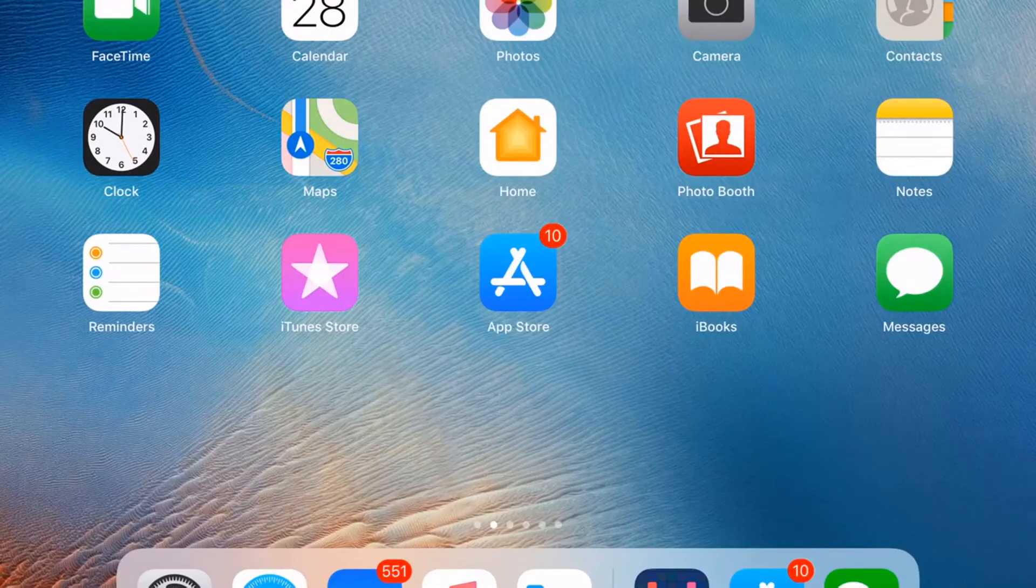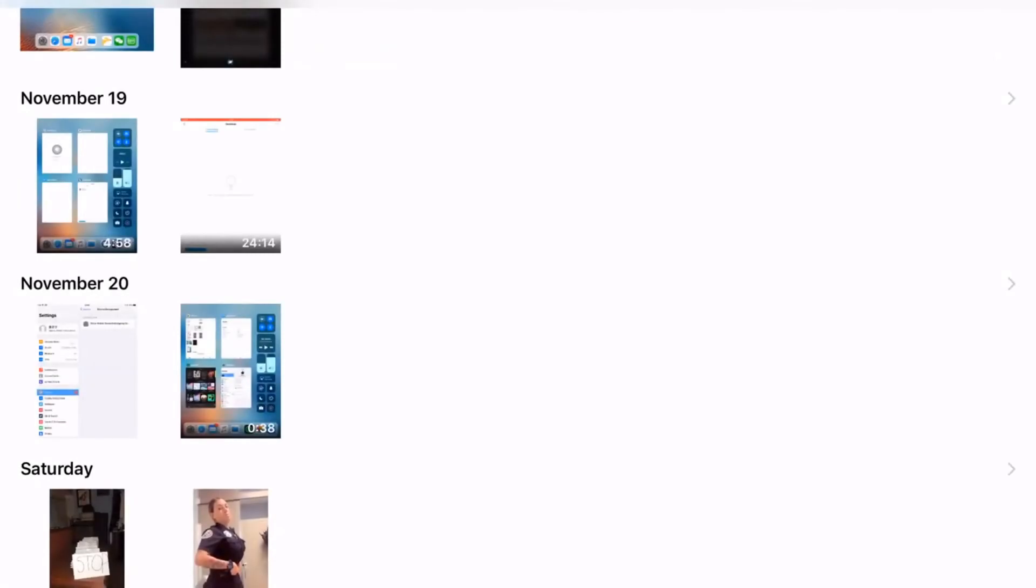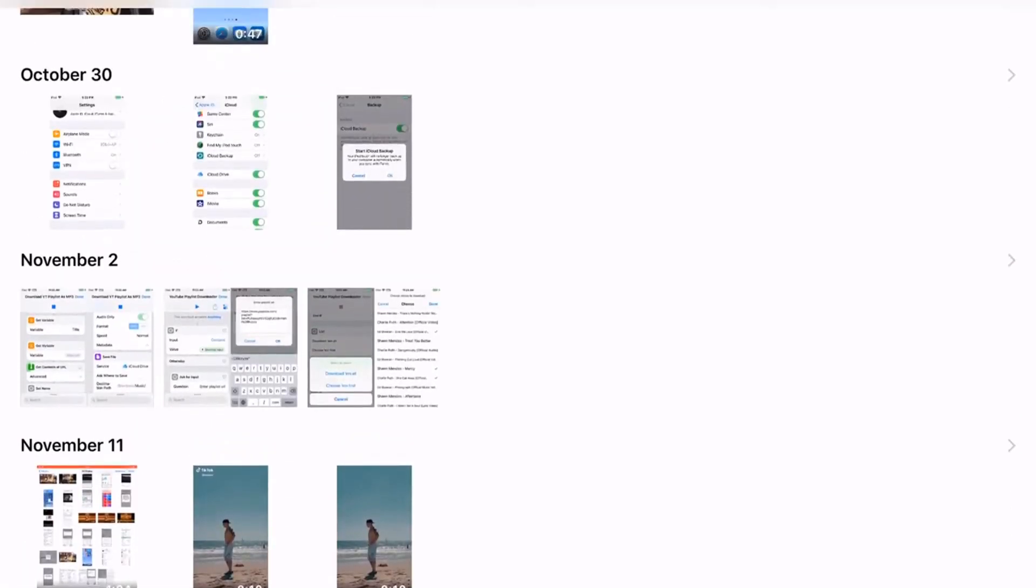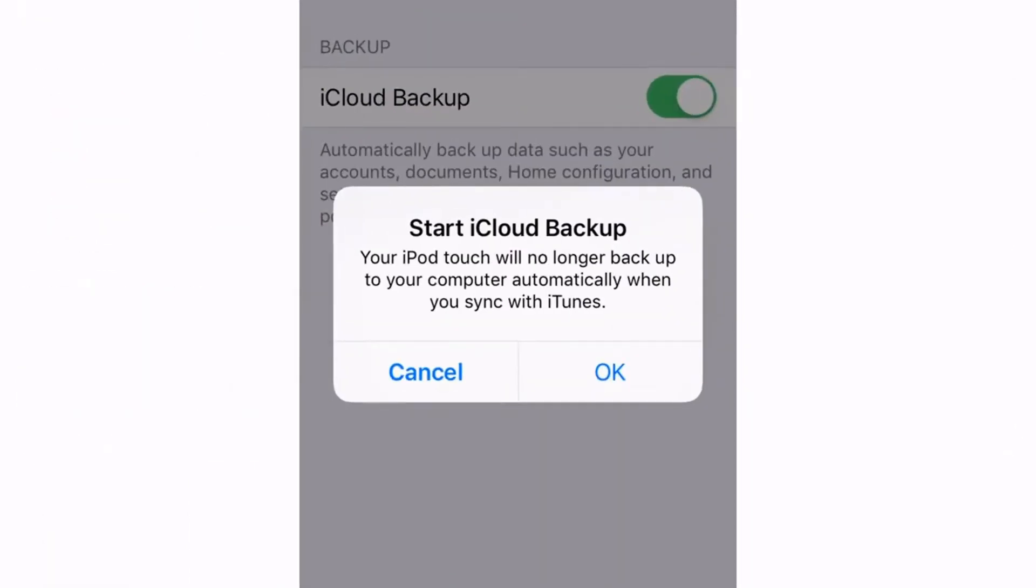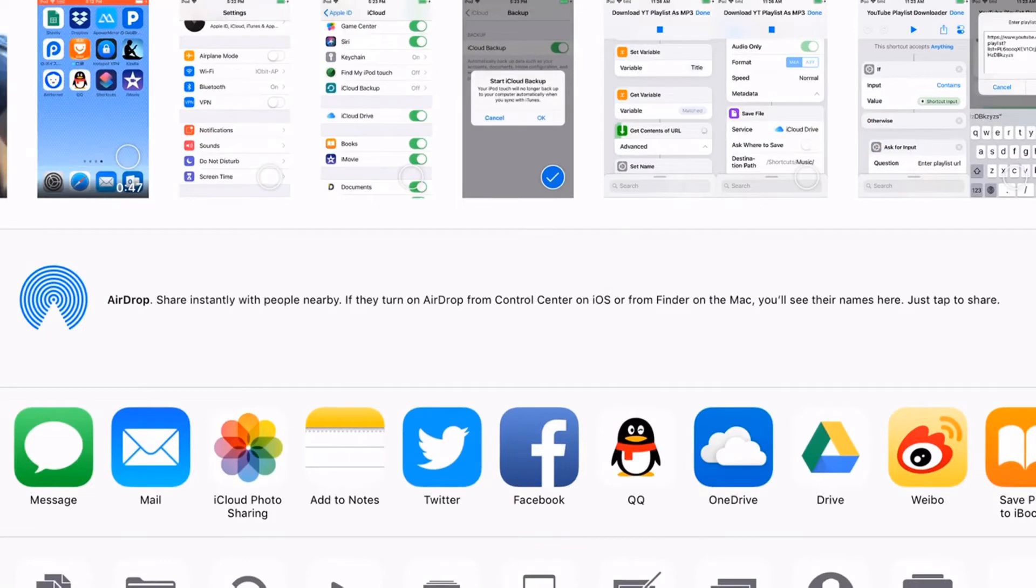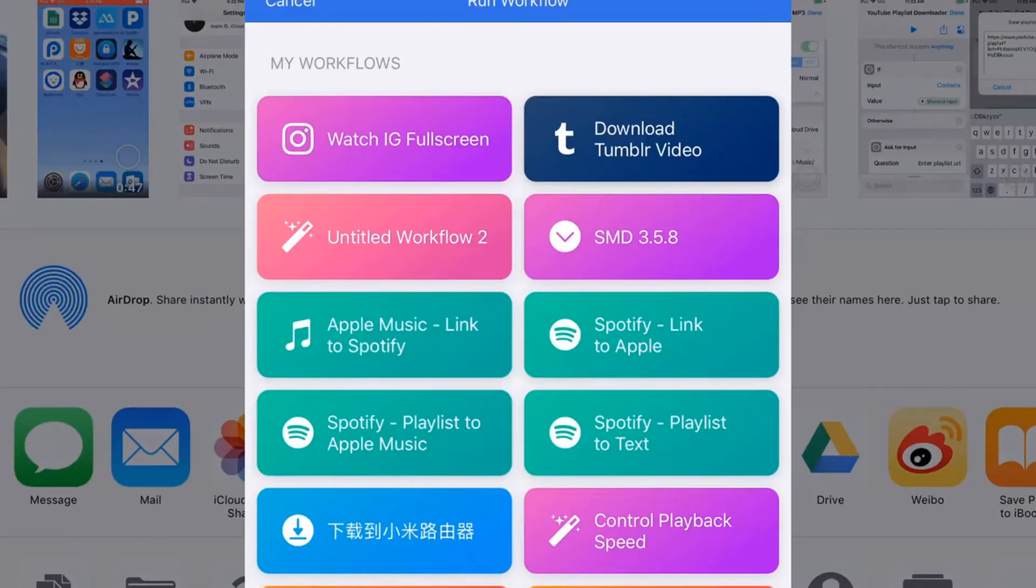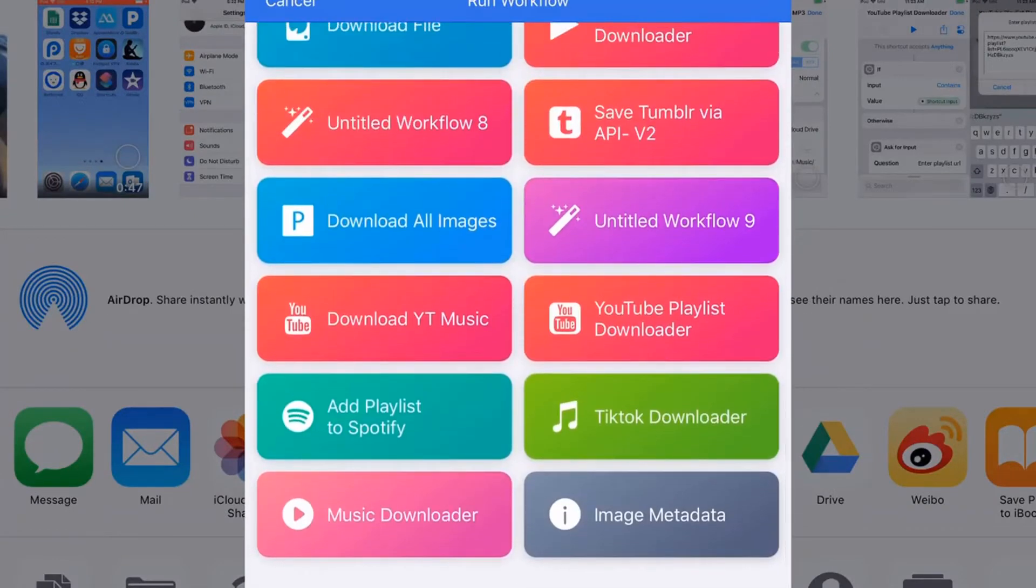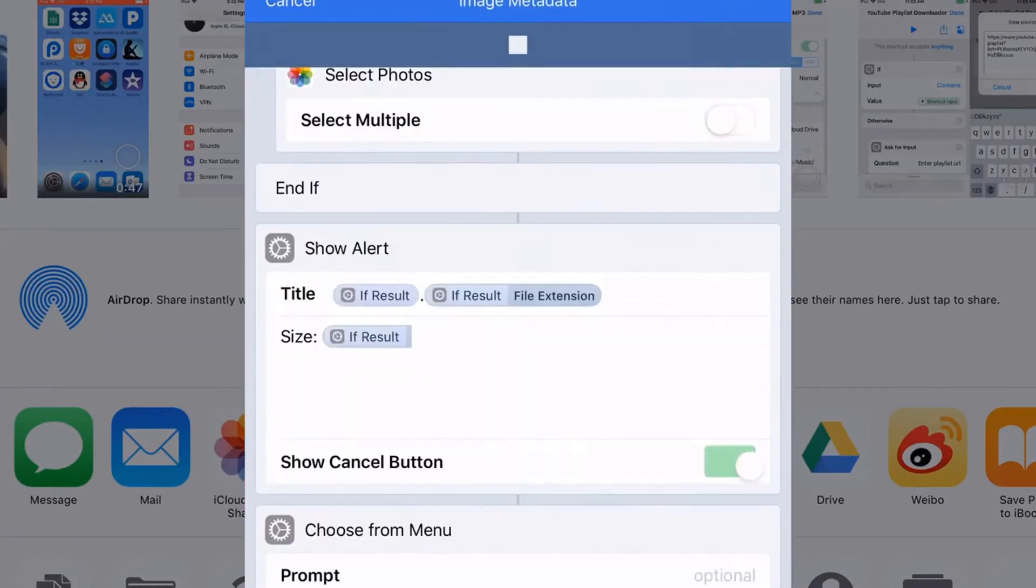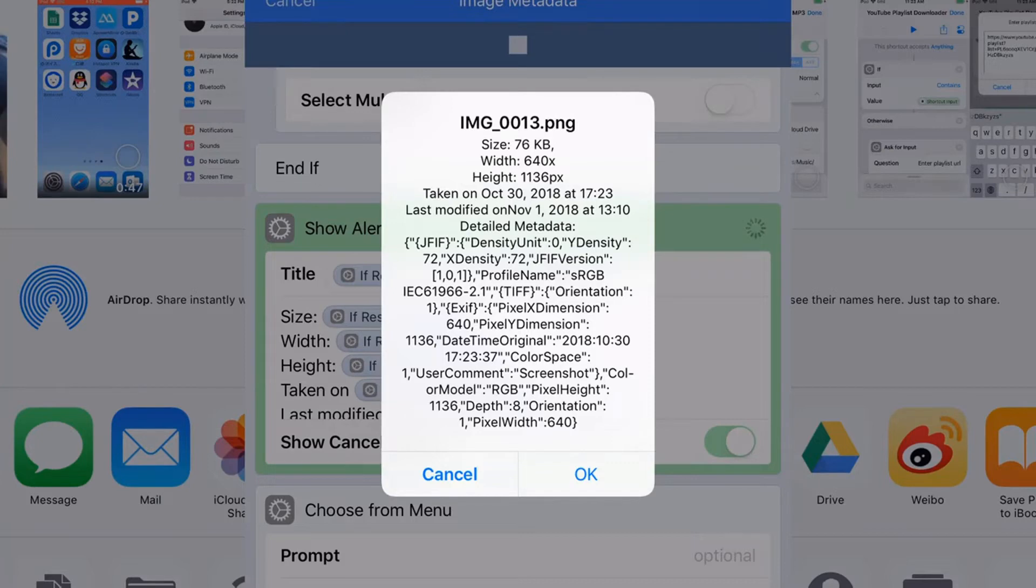Now let's cancel this one. You can also launch the shortcut from the share sheet. Of course, you just select an image and tap the share button. And from the share sheet, you select this shortcut. It's the same metadata.